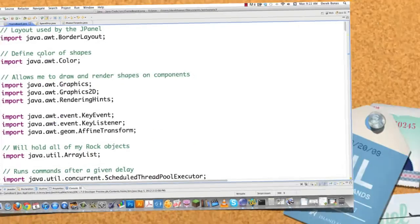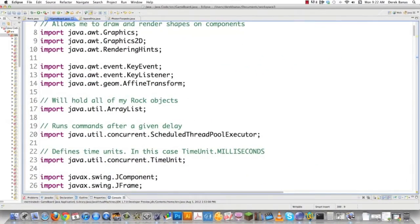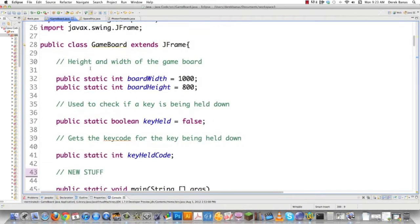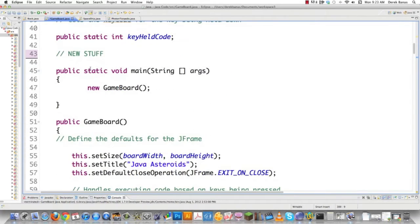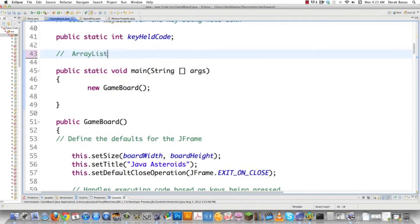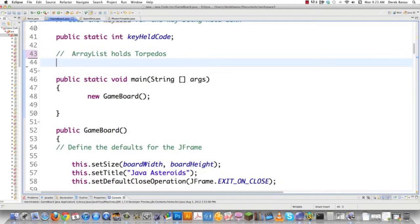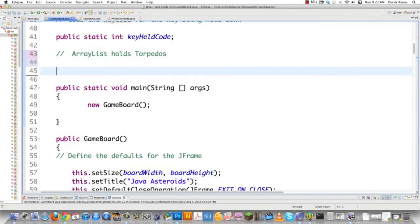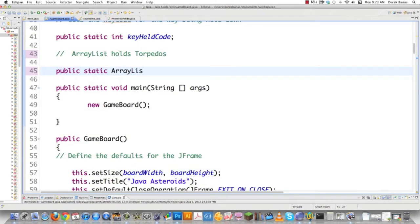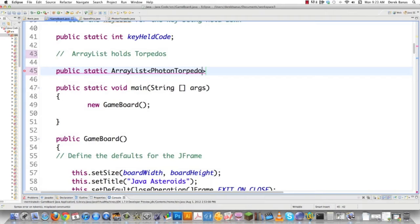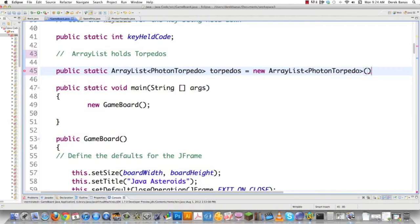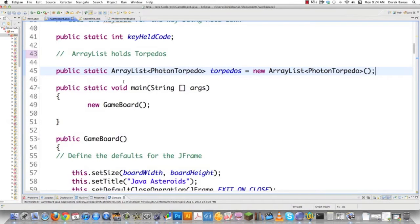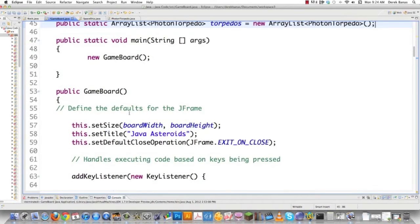Now let's go into GameBoard. It makes perfect sense to store an ArrayList inside GameBoard containing all the torpedoes we'll be shooting. Right here: ArrayList holds torpedoes. We'll create this: public static ArrayList<PhotonTorpedo> torpedoes = new ArrayList<PhotonTorpedo>(). Inside this, we'll have all our photon torpedoes to play around with.